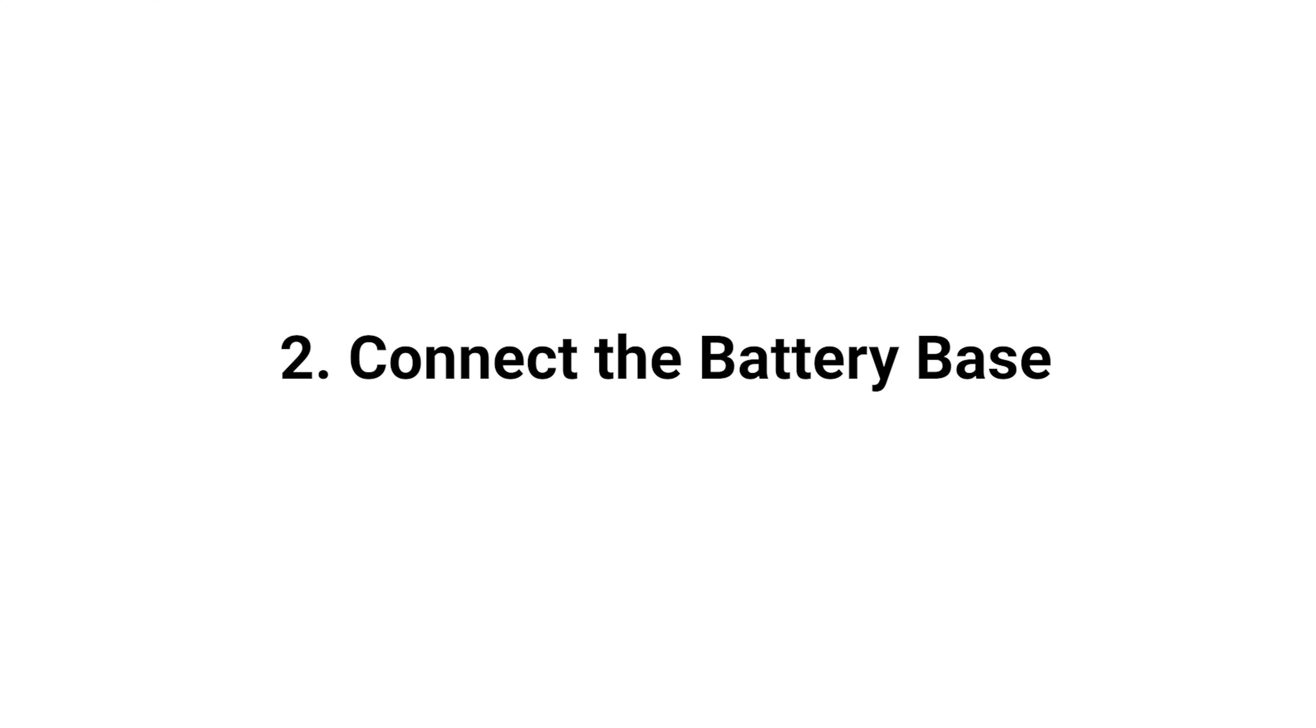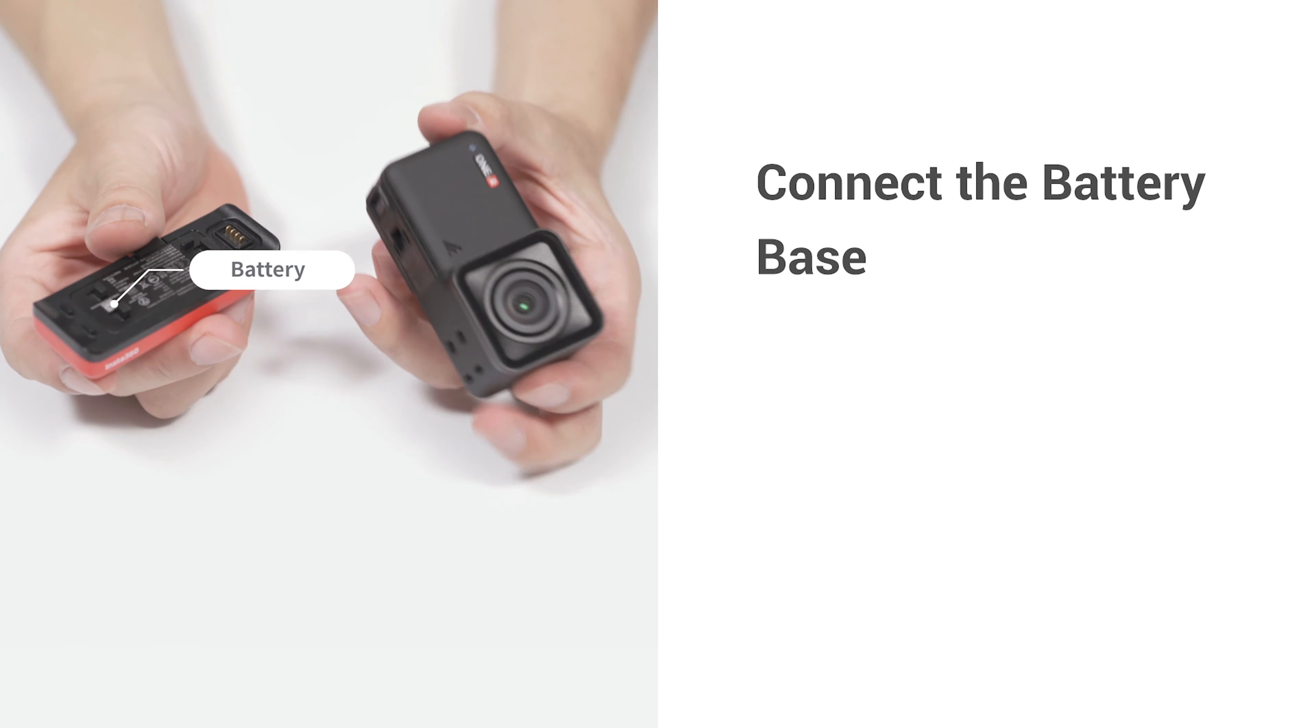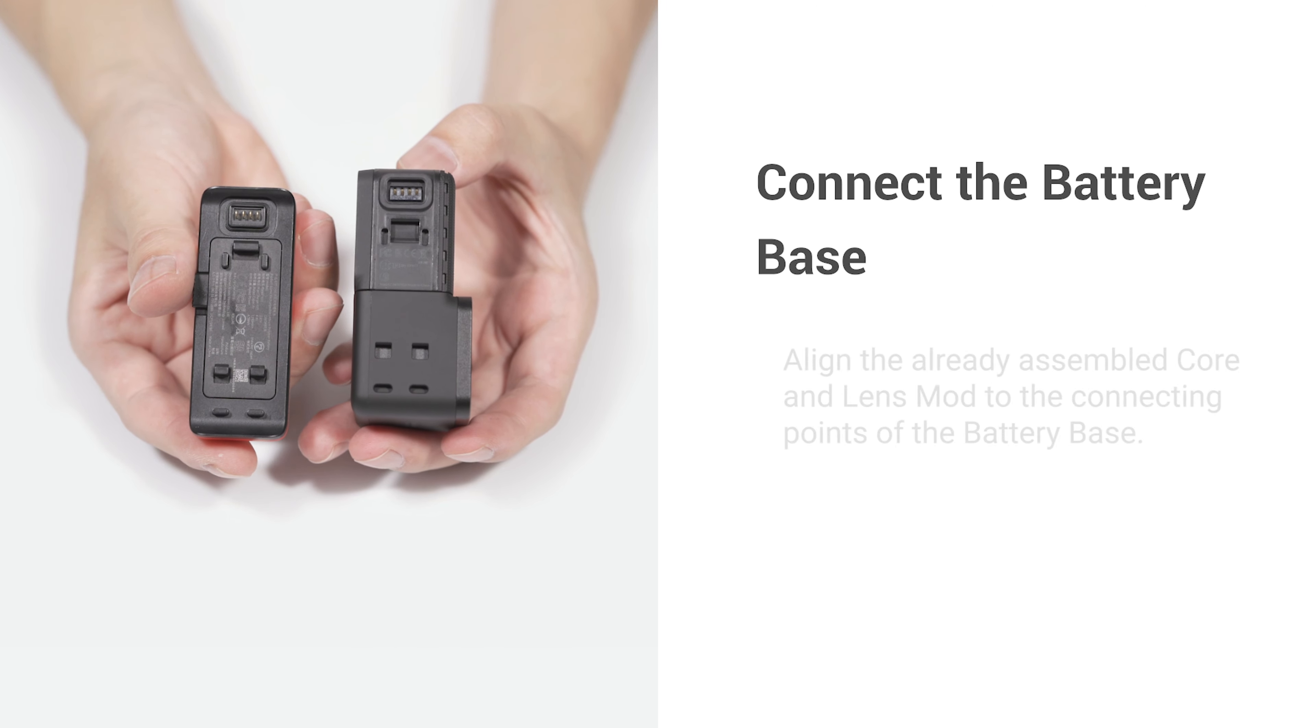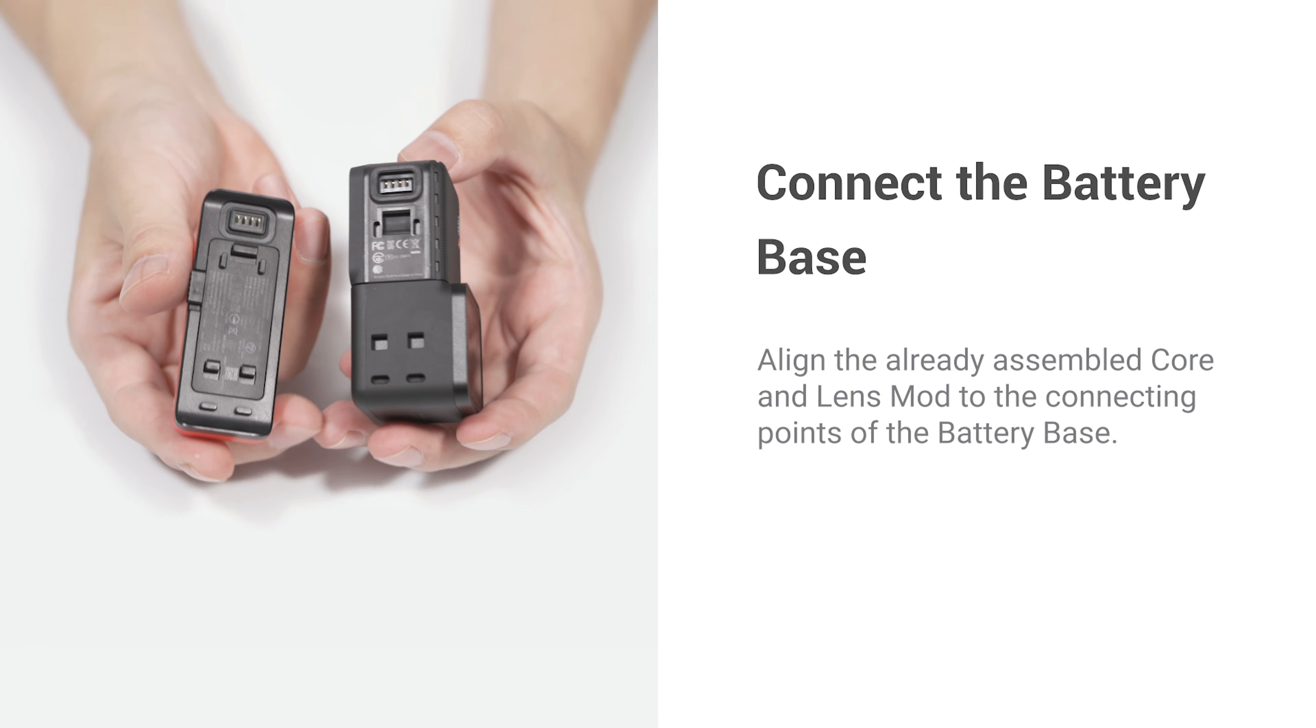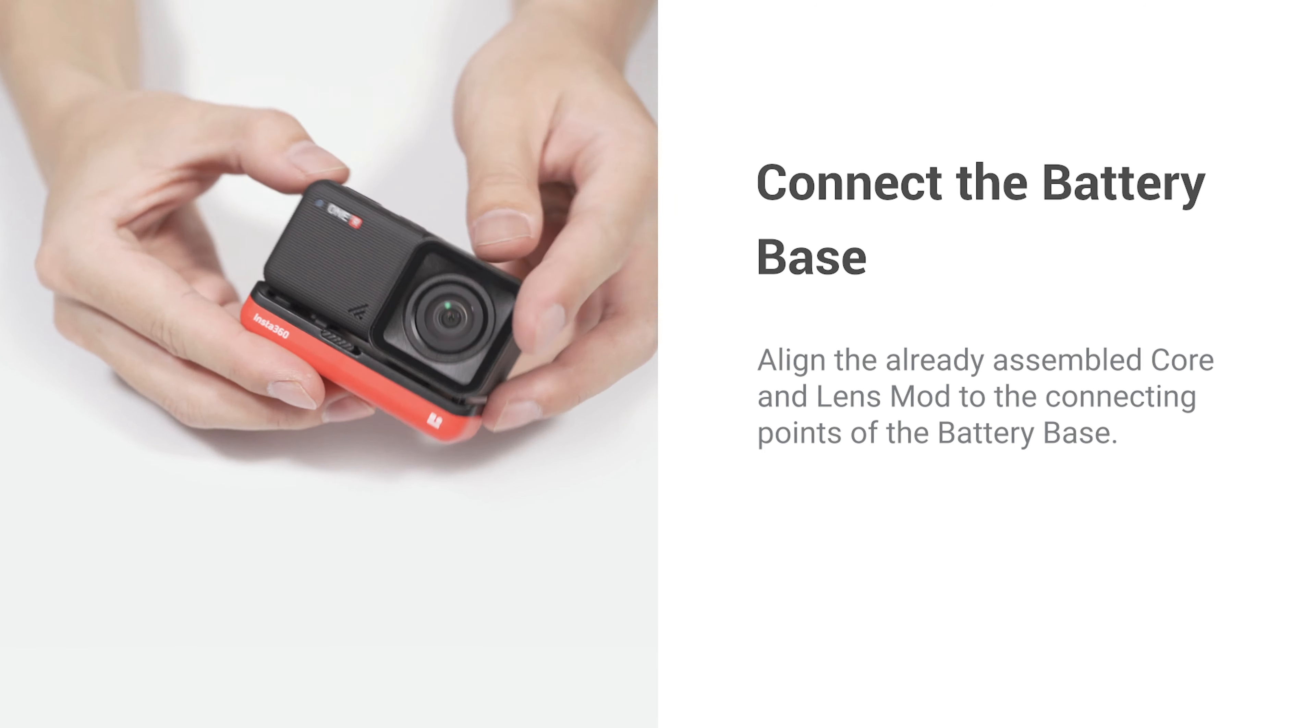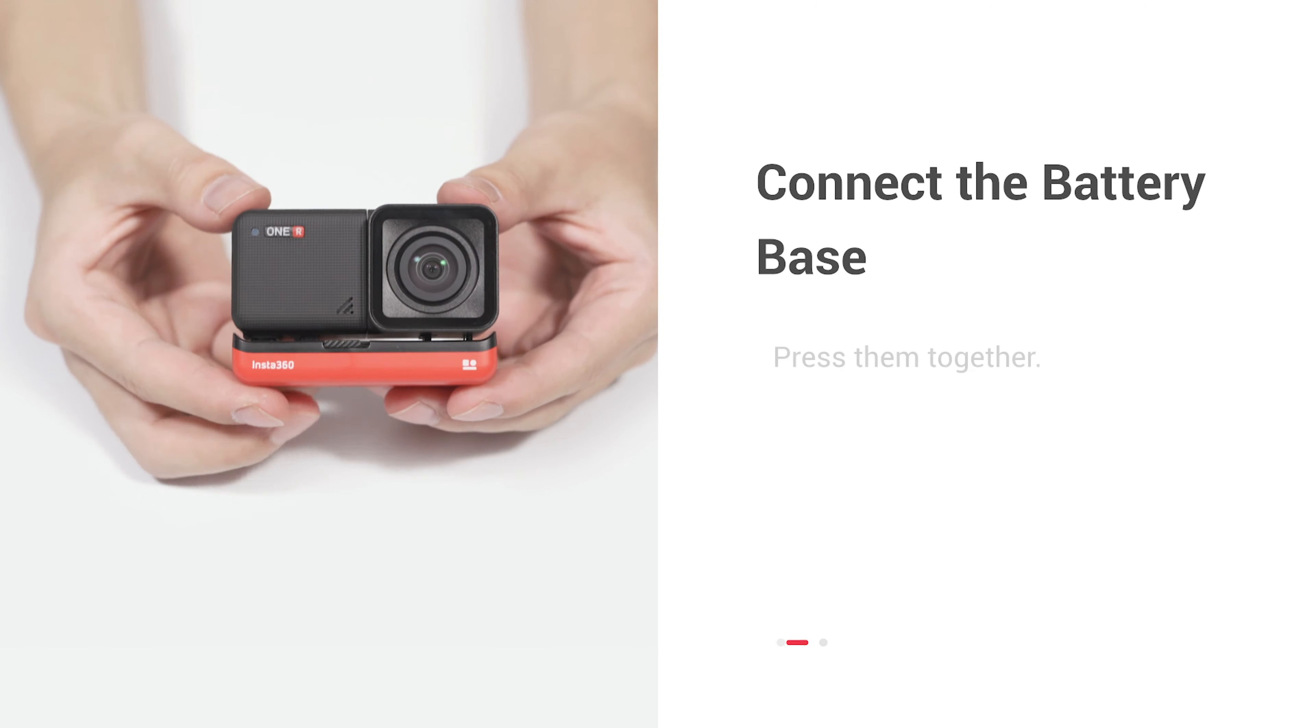Connect the battery base. Align the already assembled core and lens mods to the connecting points of the battery base. Press them together. Ensure it's firmly connected.